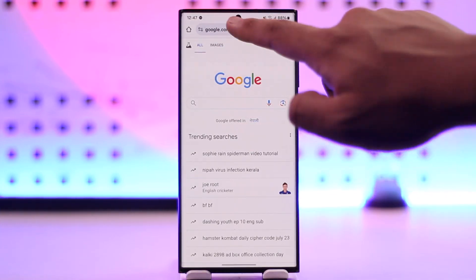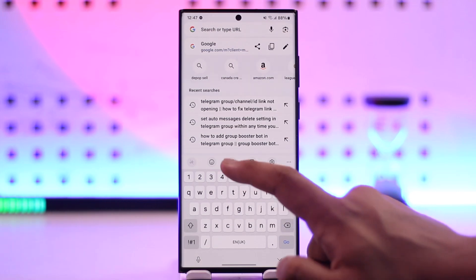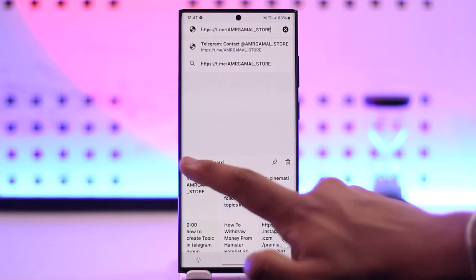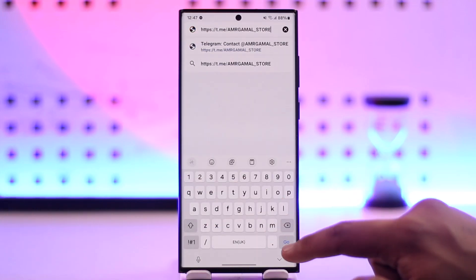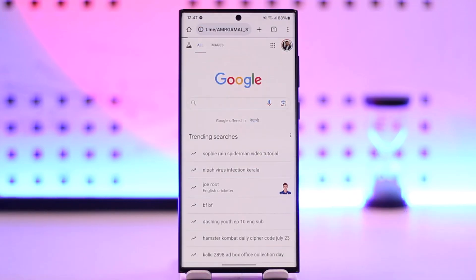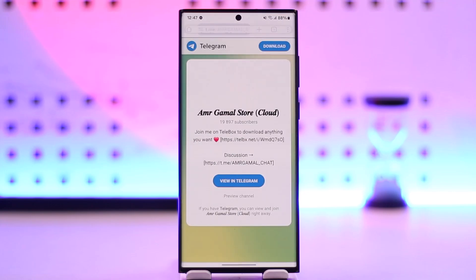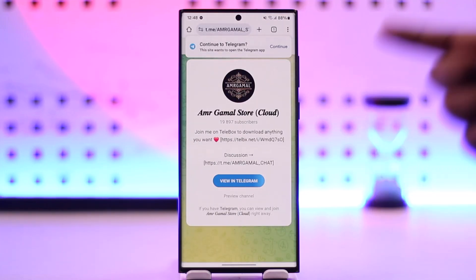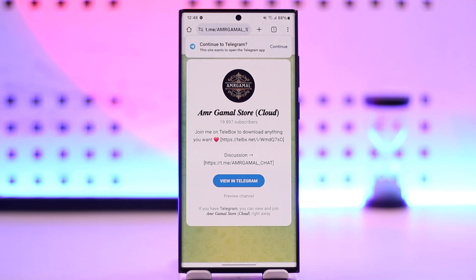As long as you have copied the link properly, go to your browser and simply paste that particular link there, then hit the Go button. Once done, it will successfully open up that particular Telegram channel link.